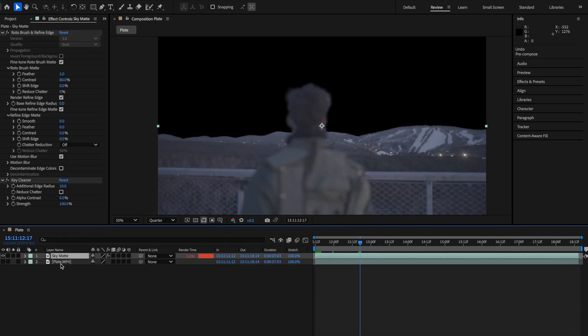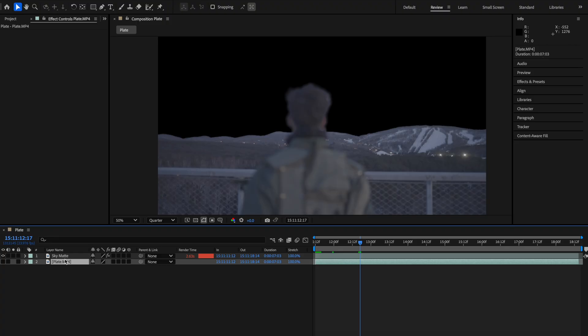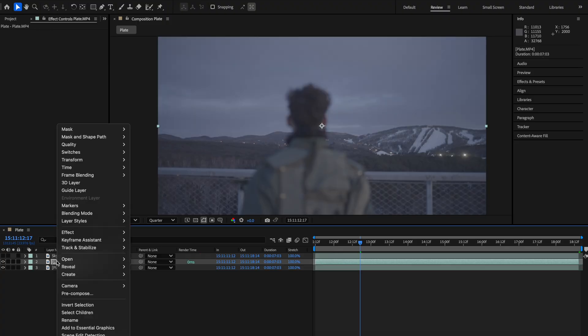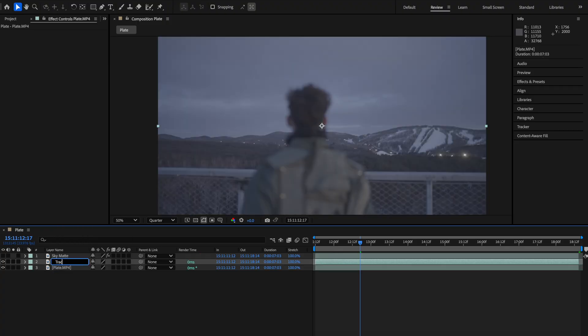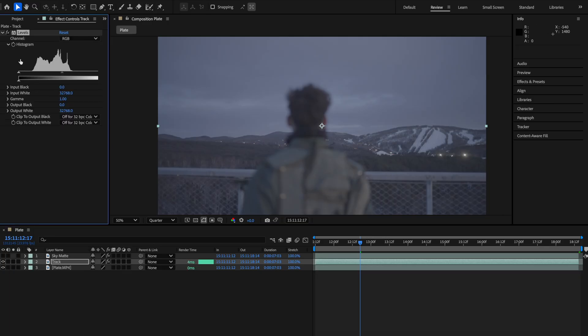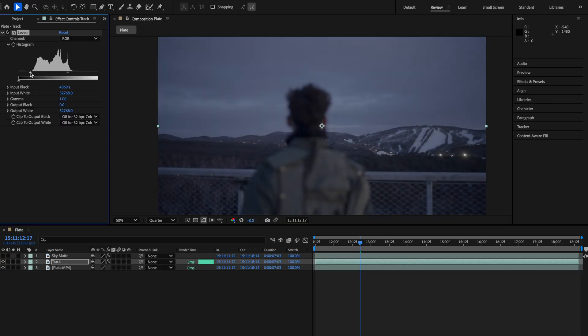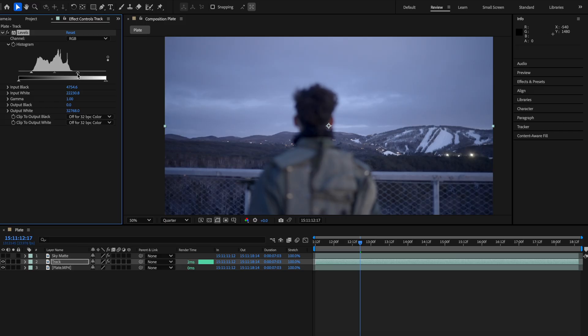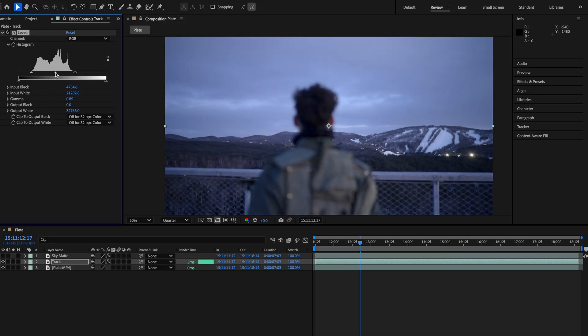Going back to our main composition, we duplicated the plate footage once again and named it track. The reason we're doing this is because we're working with log footage, so I added a levels effect and crushed the shadows, pulled back the highlights to their levels and played around with the midtones until we had enough contrast to make it easier to track.